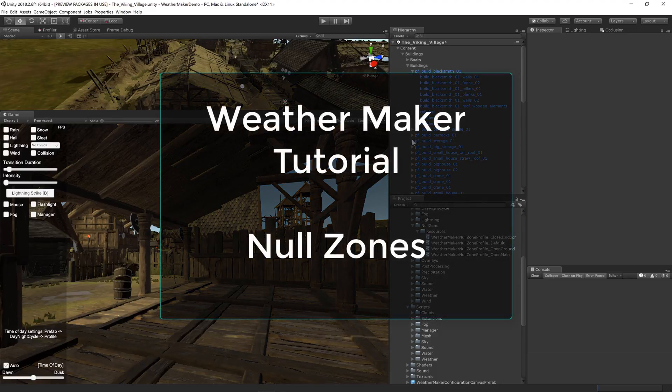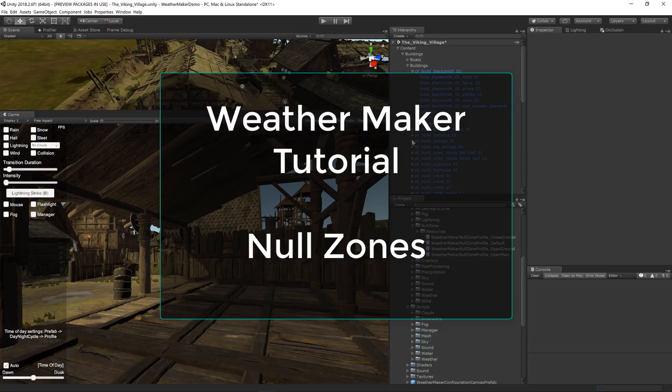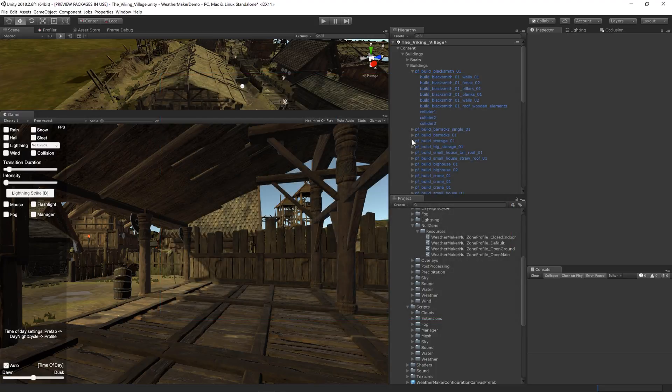Hello everyone, Jeff Johnson, creator of WeatherMaker. New in WeatherMaker 4 are null zones, which are a replacement for null fog zones.